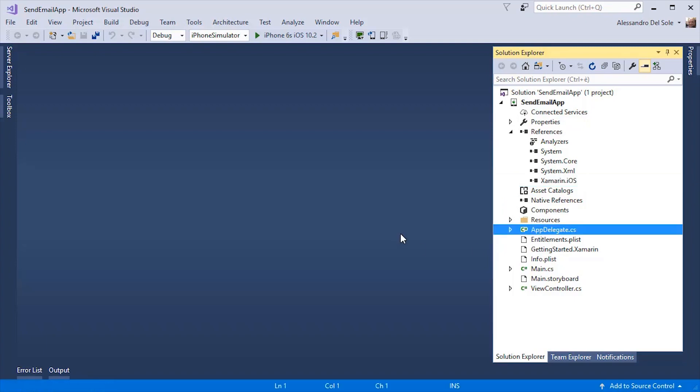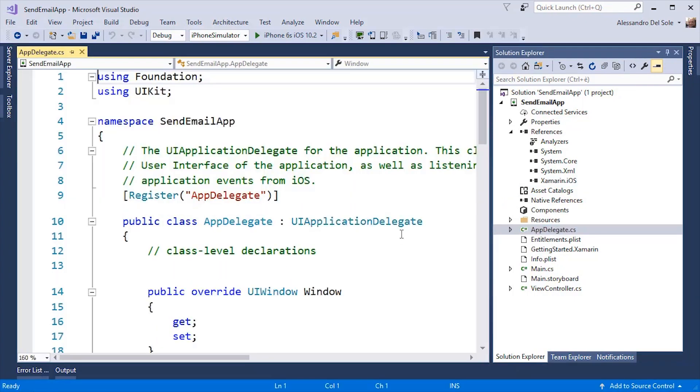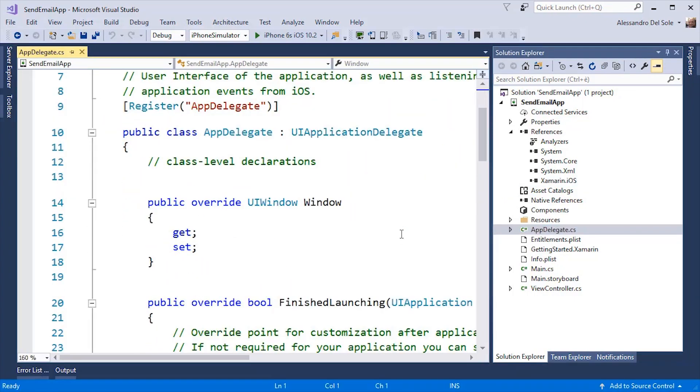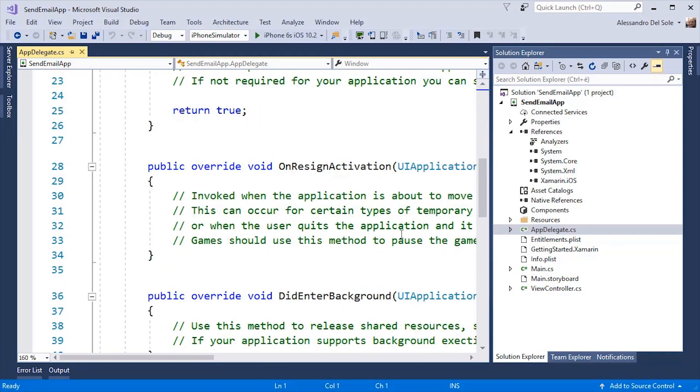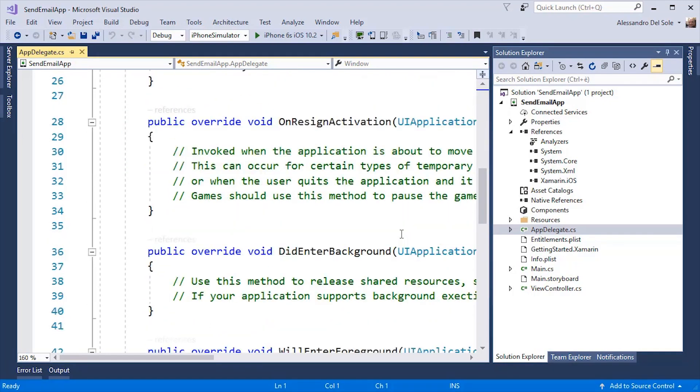The appdelegate.cs file is the main entry point for the application. This should never be changed unless you need to add some initialization code.